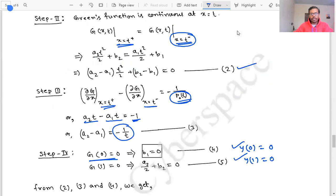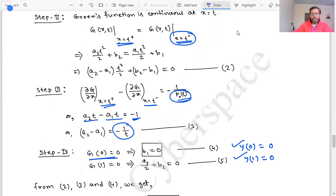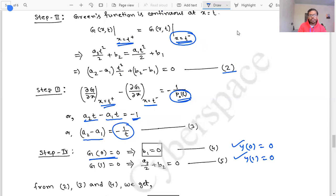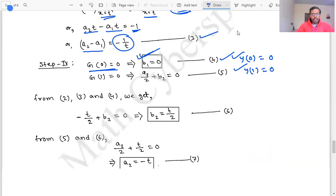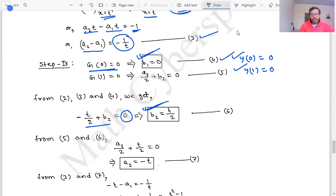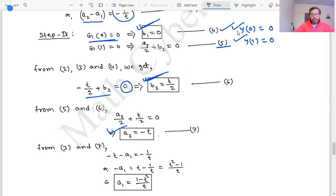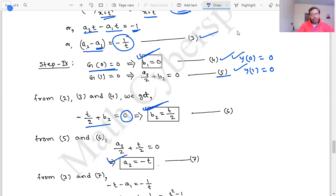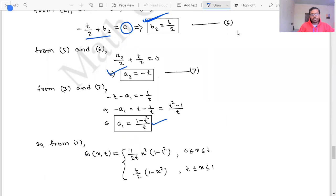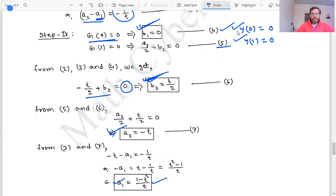From equations 2 and 3, substituting a₂ - a₁ = -1/t and b₁ = 0, we get -t²/2 + b₂ = 0 — wait, working through this gives b₂ = t/2. Then from a₂/2 + b₂ = 0, we get a₂ = -t. Substituting into equation 3: a₁ = a₂ + 1/t = -t + 1/t = (1 - t²)/t.